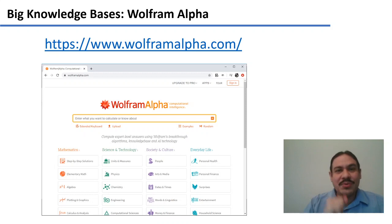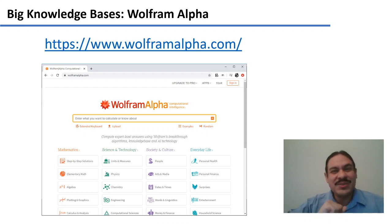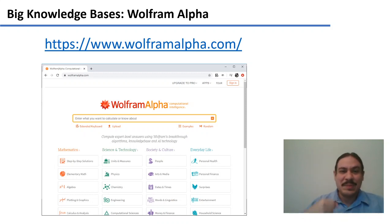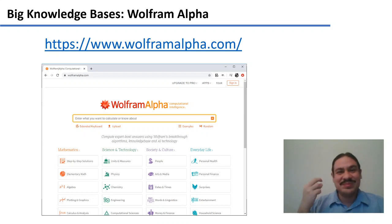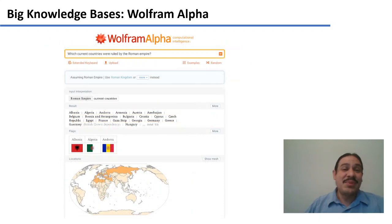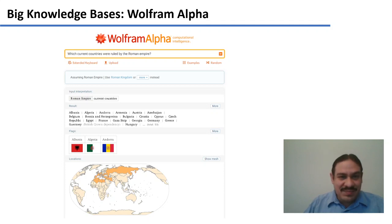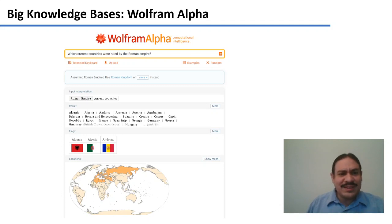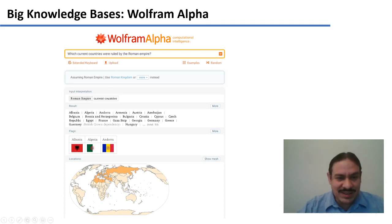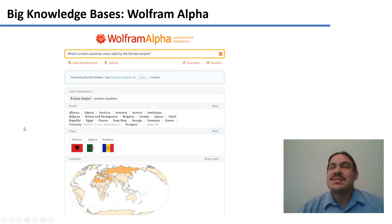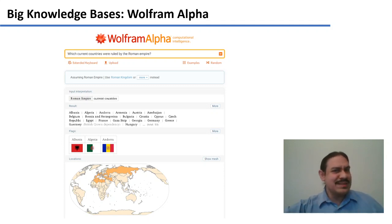I suggest you pause the video and go to Wolfram Alpha and give it a try. I tried a couple of things — for example, which current countries were ruled by the Roman Empire. The computer correctly analyzes the question and gives you not only an answer in text, but even an answer as a map. I also tried asking what was the weight of a pizza on the moon, and it failed. Give it a try and see how it goes.